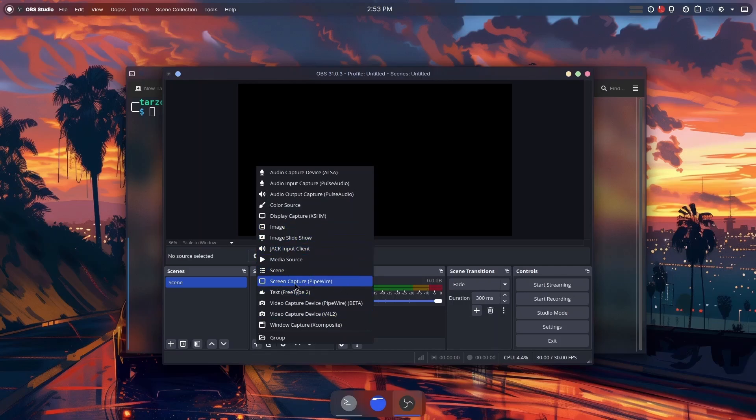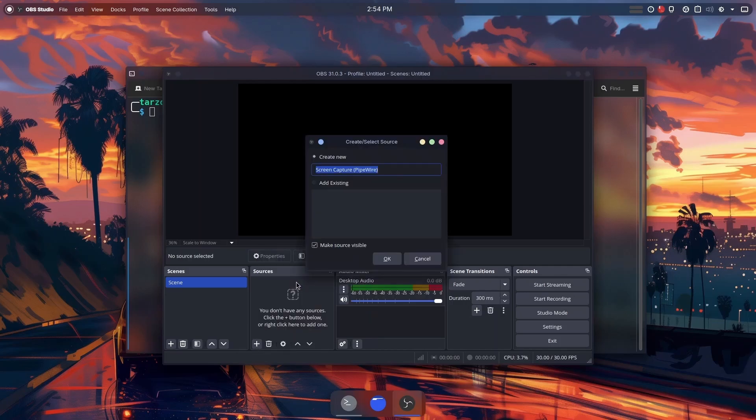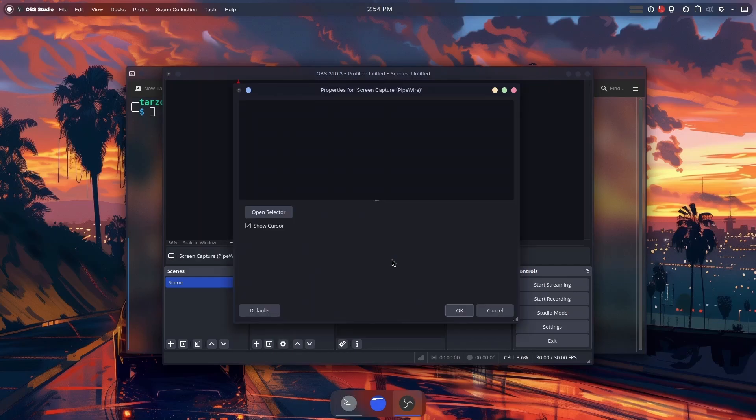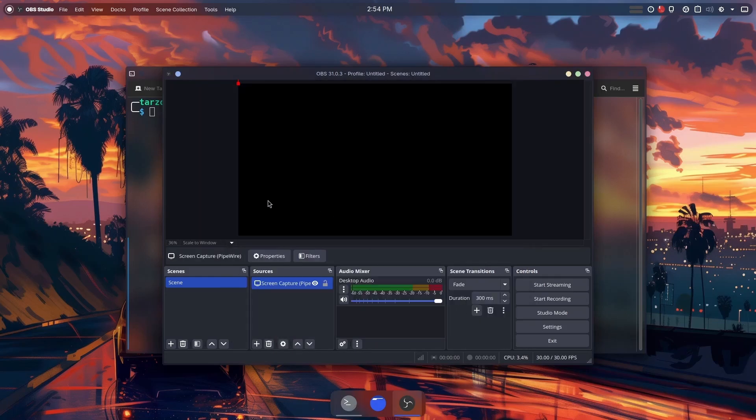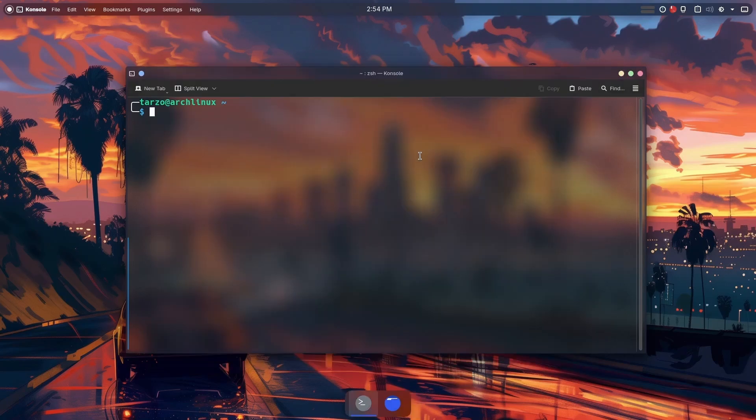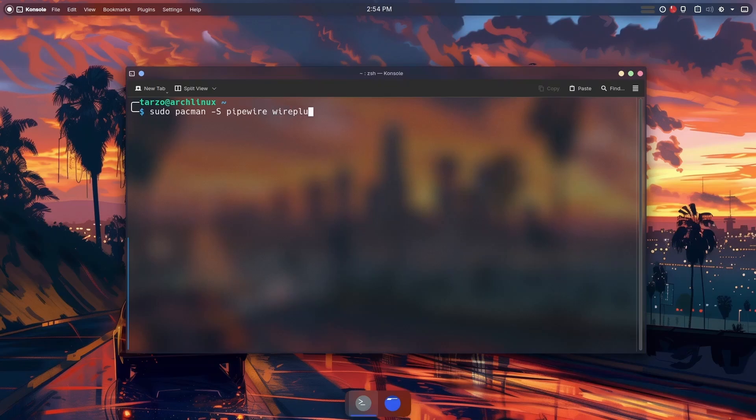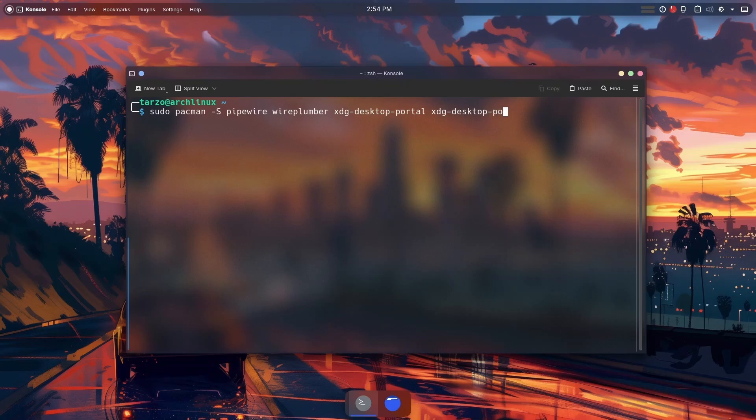Let me show you why we need more configuration. This Pipewire one is basically what Wayland uses, or OBS uses to get display capture working on Wayland. The first thing you need is Pipewire - it's the default audio for everyone but in case you don't have it, make sure to get Pipewire, Wire Plumber, and this is the important part: you need XDG desktop portals. This is very important.